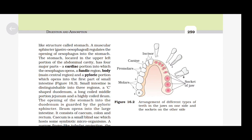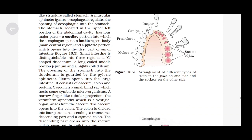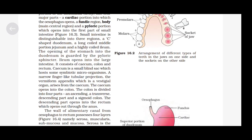The small intestine is distinguishable into three regions: a C-shaped duodenum, a long coiled middle portion jejunum, and a highly coiled ileum. The opening of the stomach into the duodenum is guarded by the pyloric sphincter. The ileum opens into the large intestine, which consists of the cecum, colon and rectum. The cecum is a small blind sac which hosts some symbiotic microorganisms. A narrow finger-like tubular projection, the vermiform appendix, which is a vestigial organ, arises from the cecum. The colon is divided into four parts: ascending, transverse, descending, and sigmoid colon. The descending part opens into the rectum which opens out through the anus.